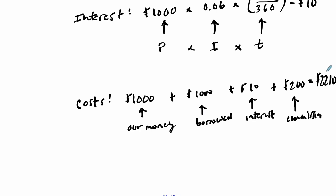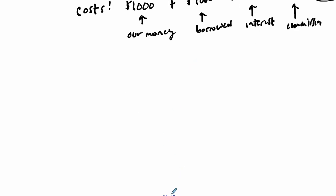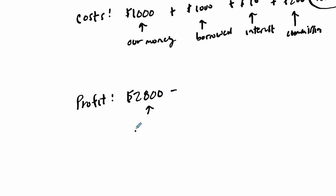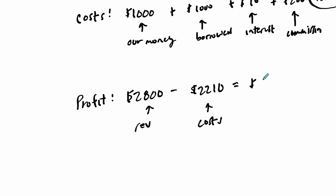It cost us $2,210 to make $800. That leads us to our profit. Our profit is going to be that difference: the $2,800 we made (our revenue) minus our costs ($2,210). That's going to give us $590 profit.